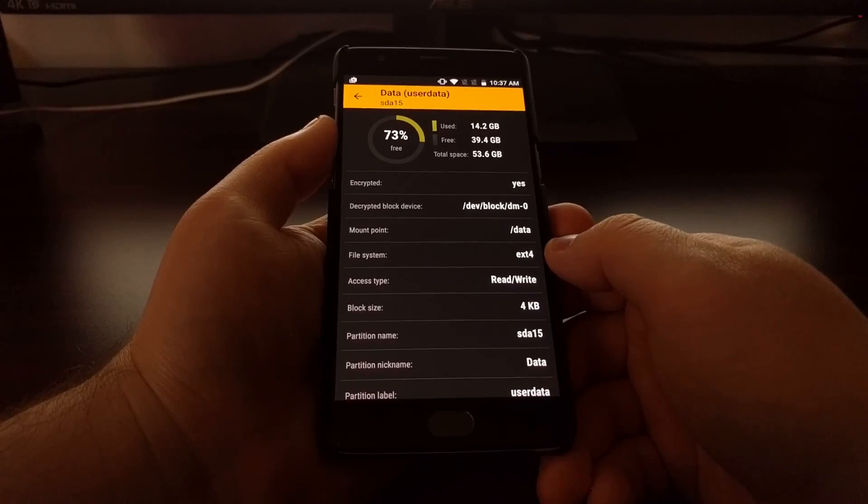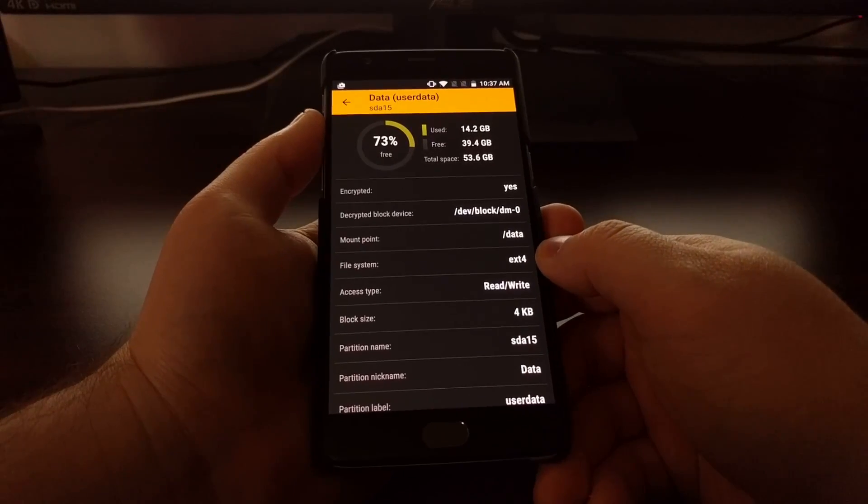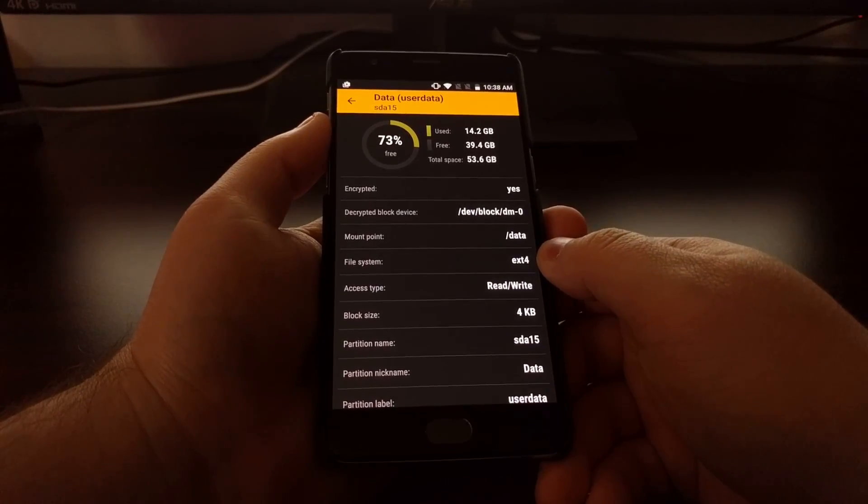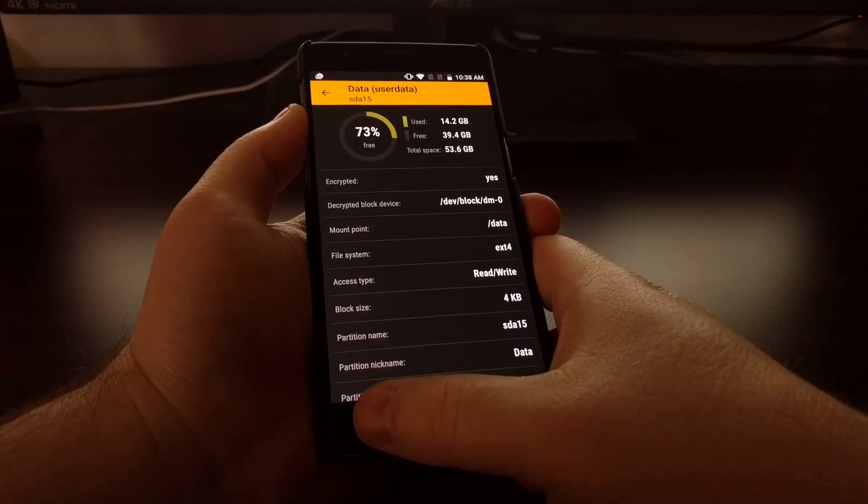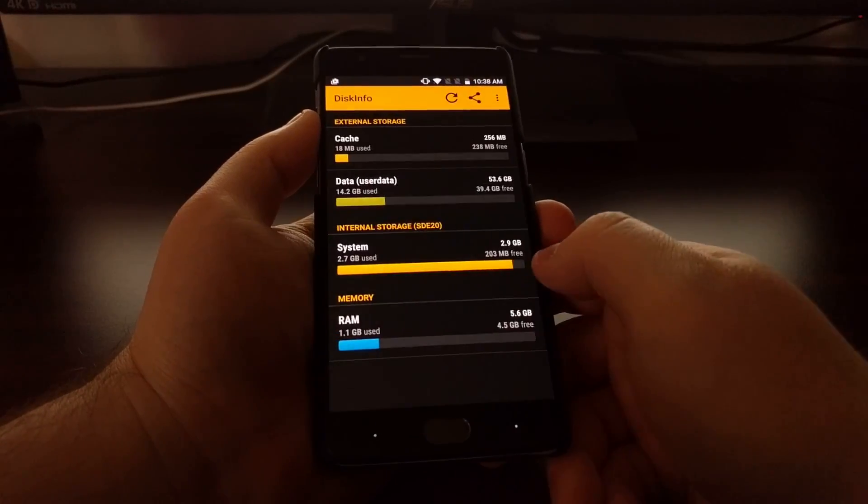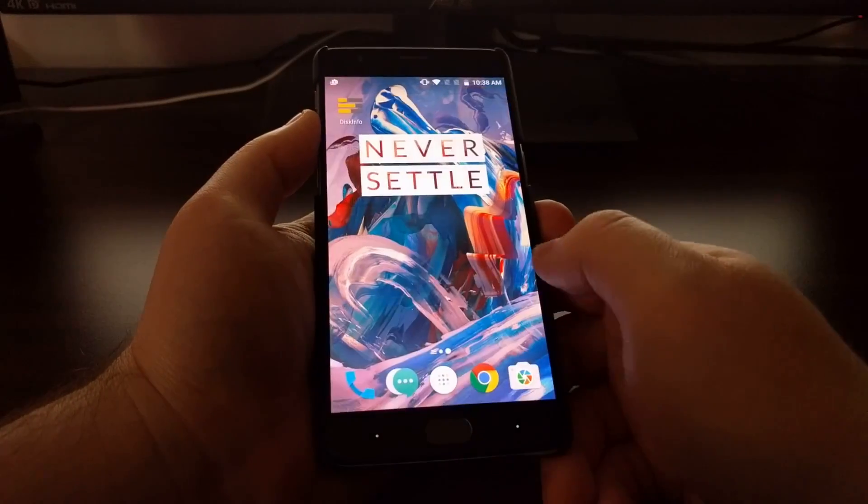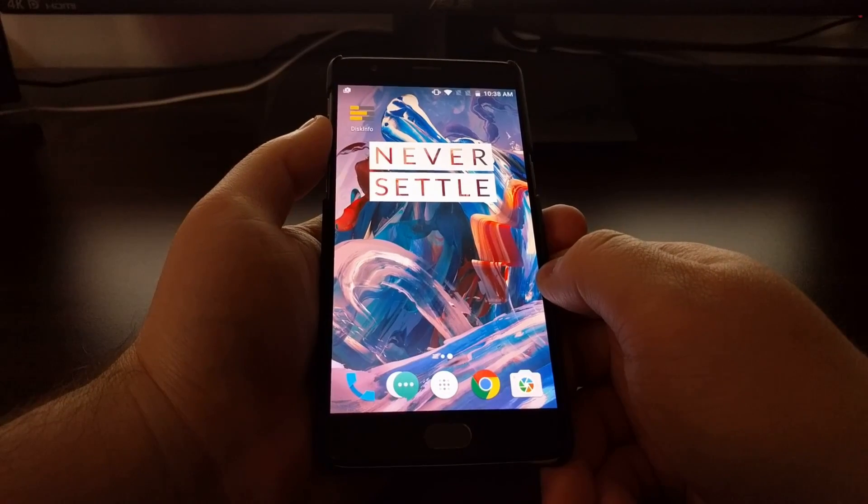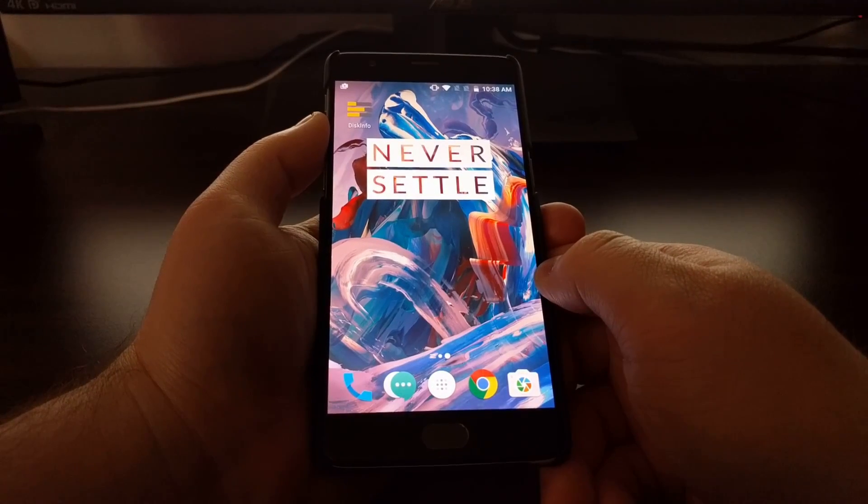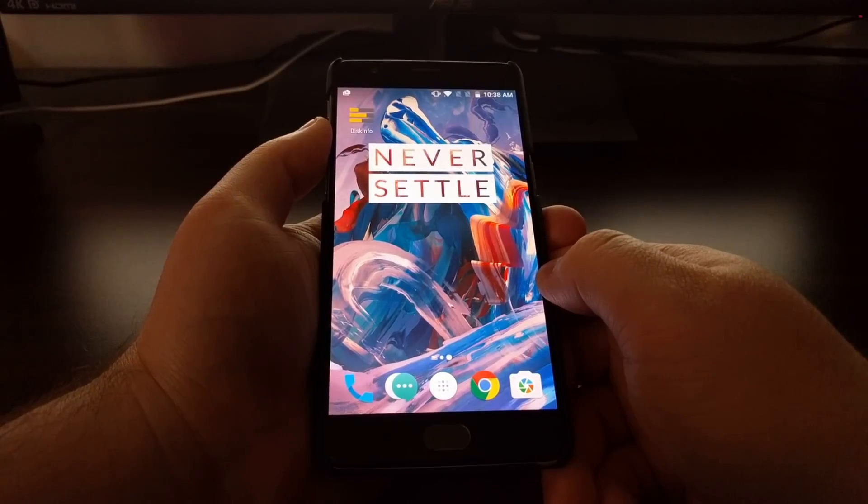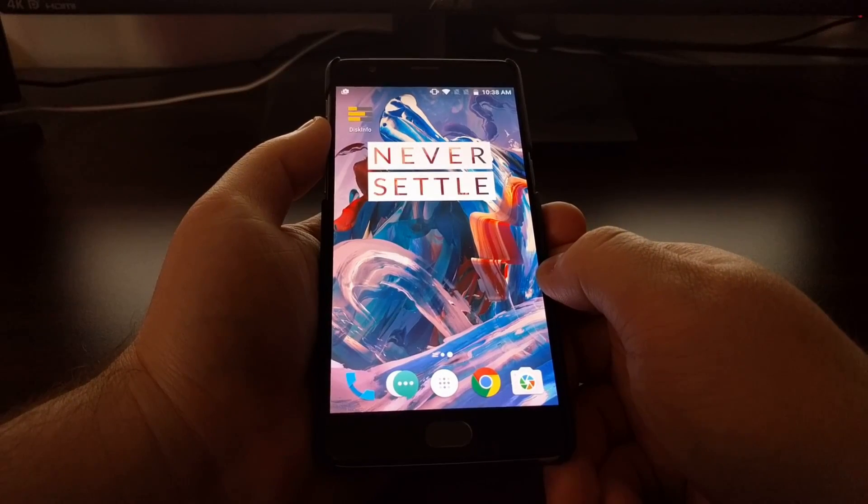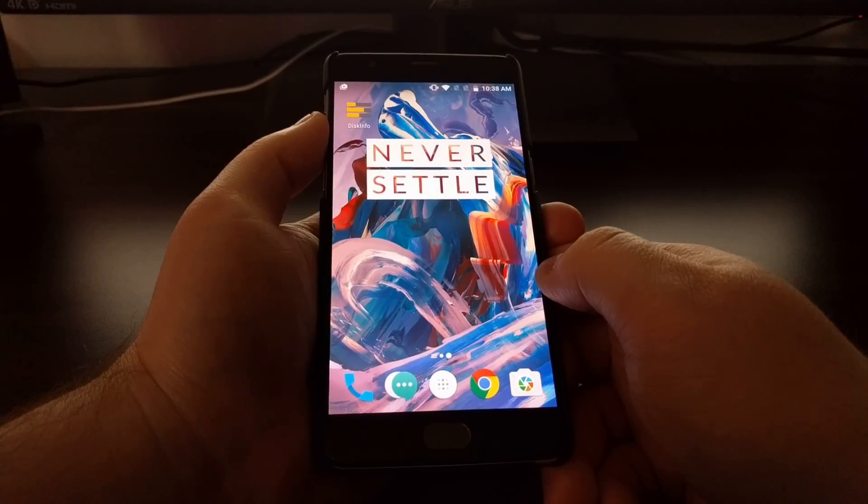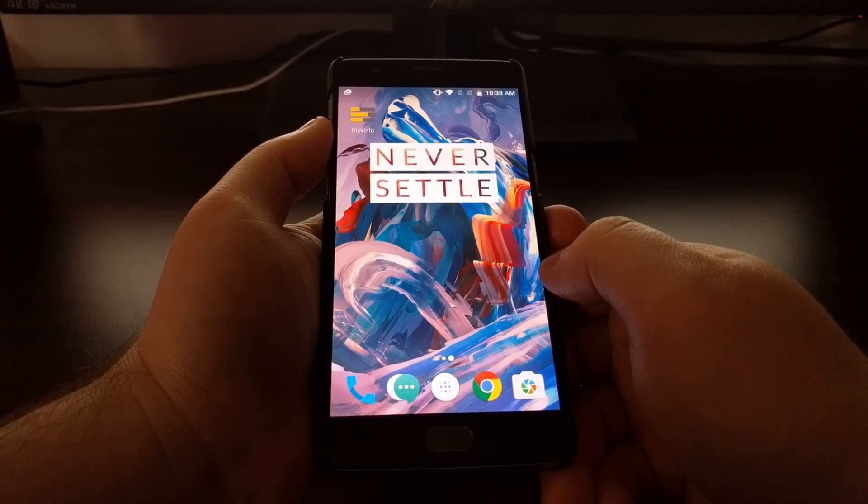Without getting into technical details, the main difference is speed. You're not going to see an increase of twice as fast from ext4 when you compare it to f2fs, but there is a noticeable difference when opening apps and games.